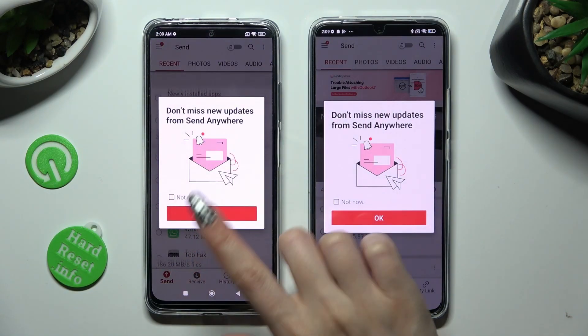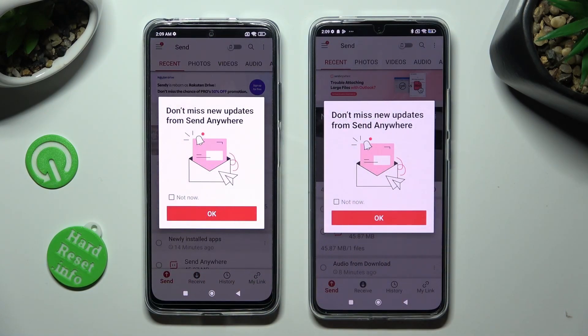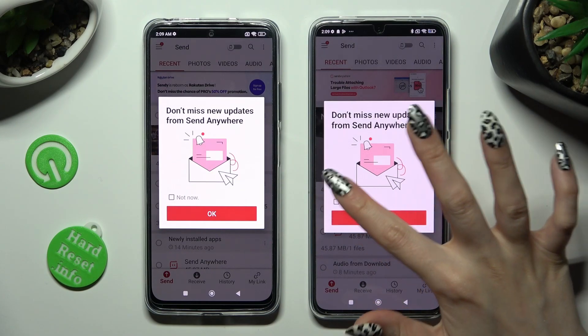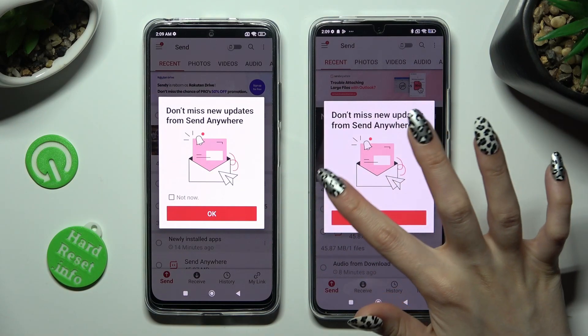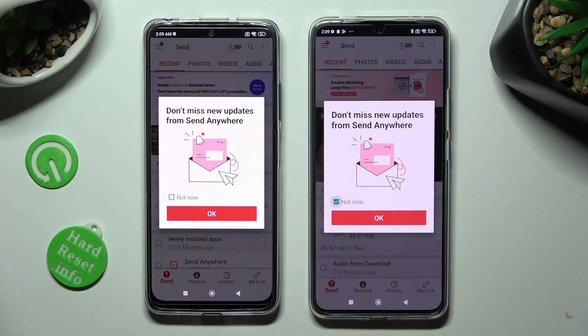In the window about new updates, you can choose Not Now if you wish to. To close it, tap on OK.